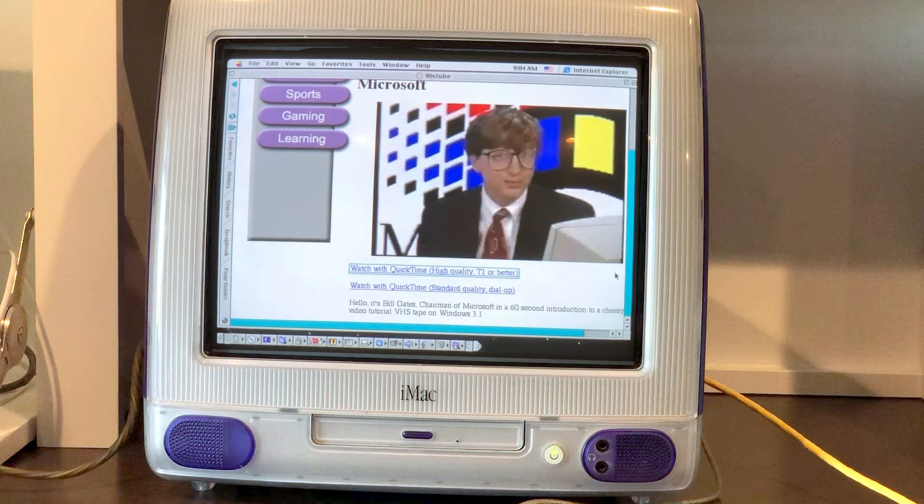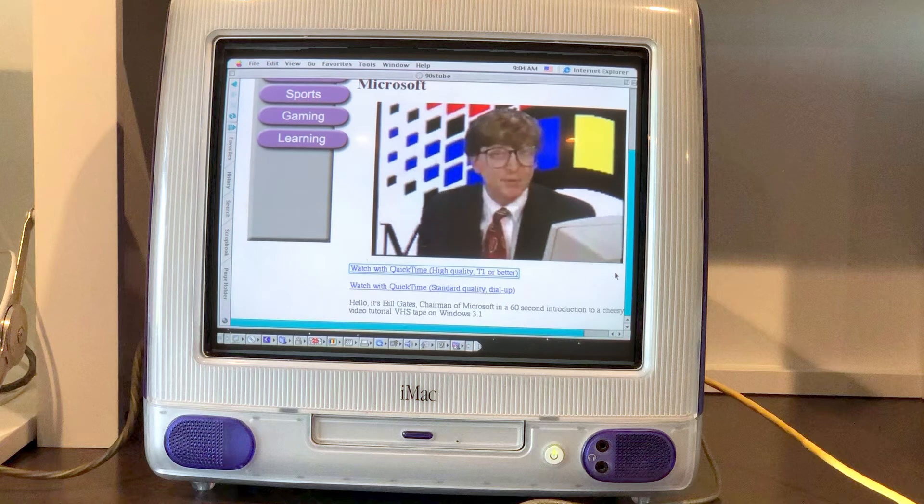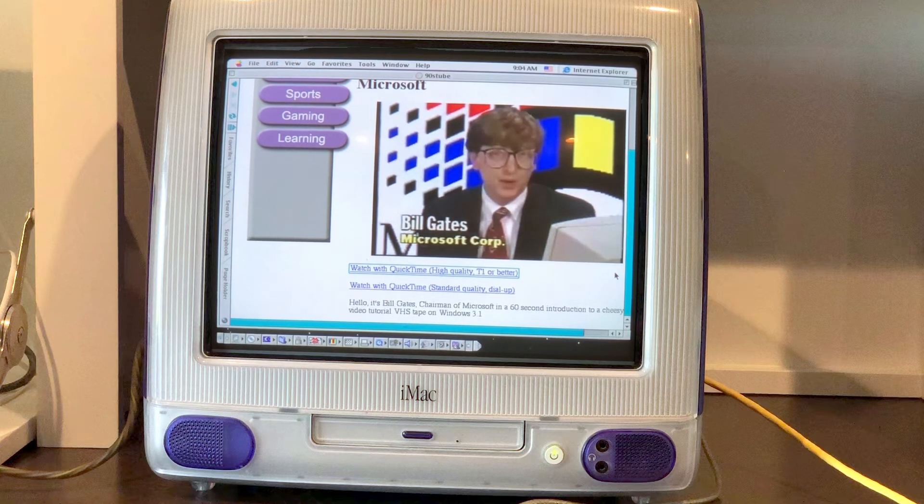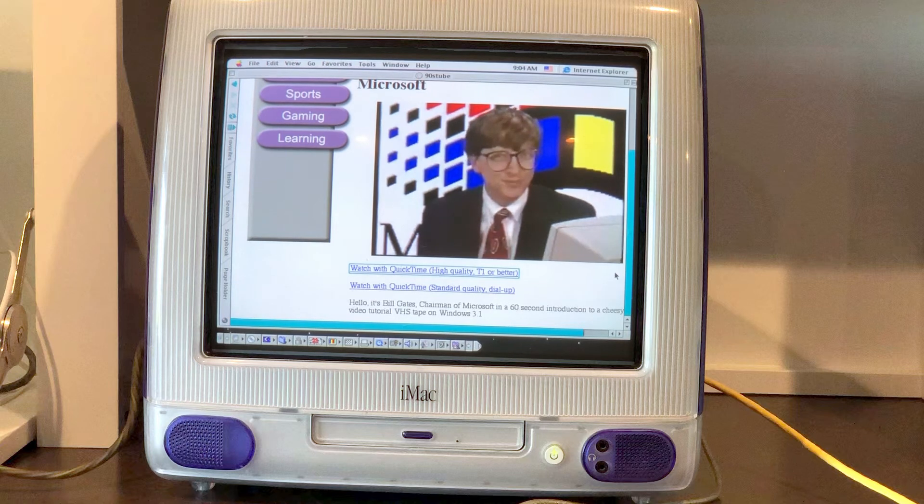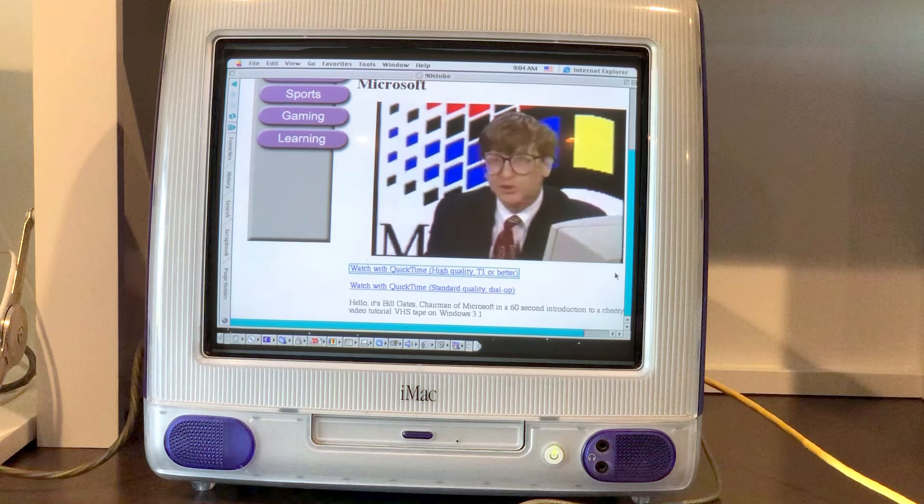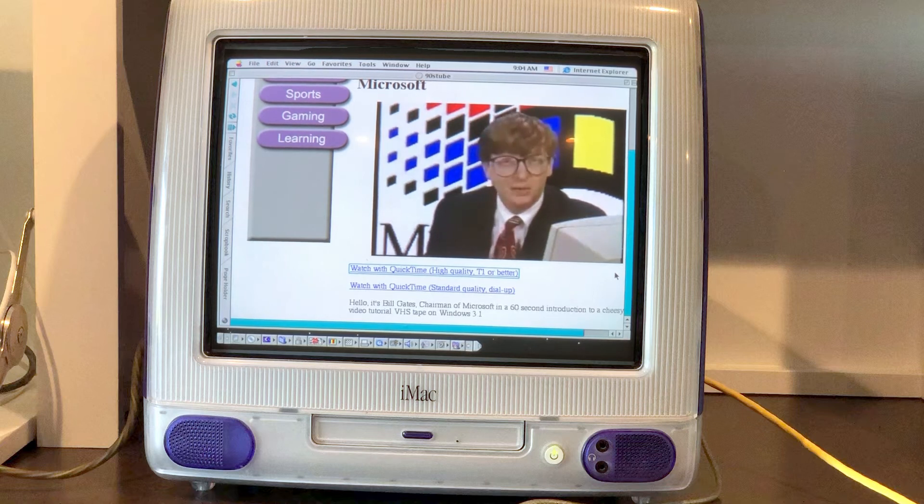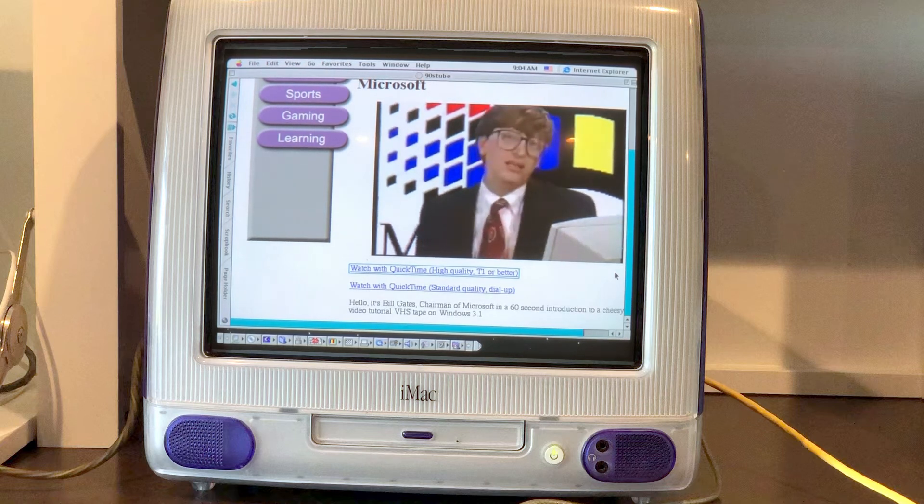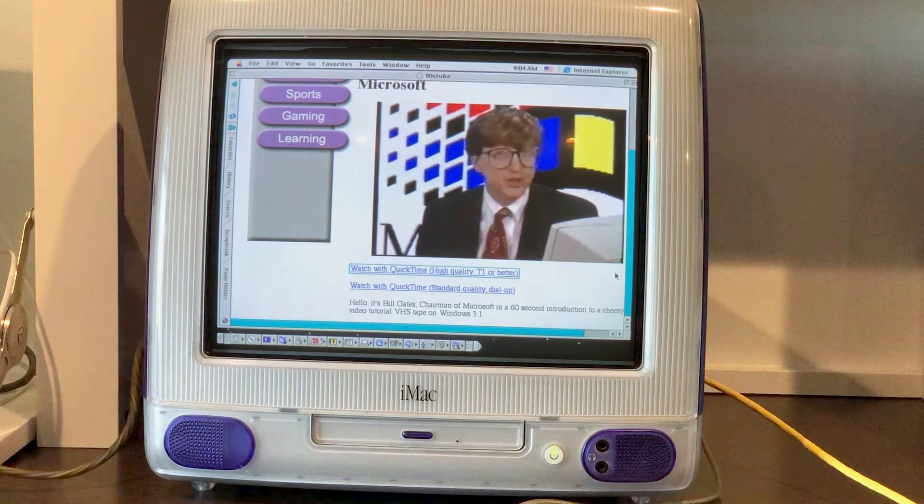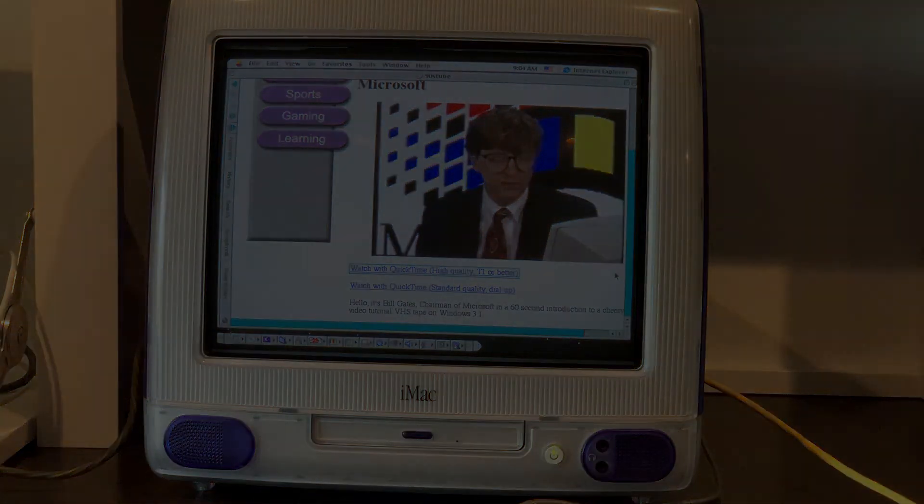Let's just take a moment to appreciate this very 90s video. Hello, I'm Bill Gates, Chairman of Microsoft. In this video, you're going to see the future, Windows. Microsoft first came up with the Windows concept back in 1983. And today, the leading software users have switched into the Windows environment.